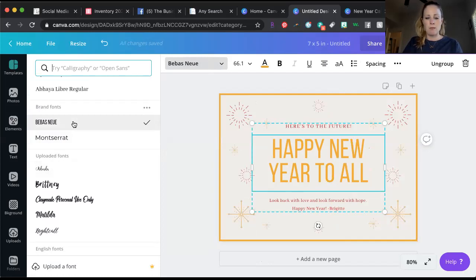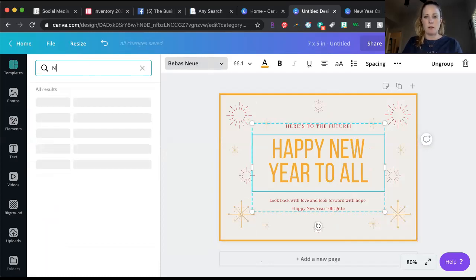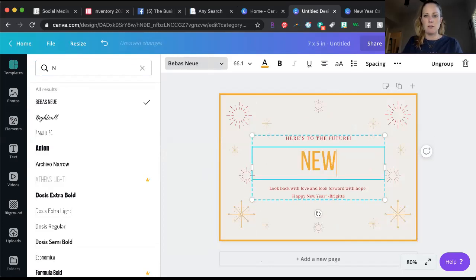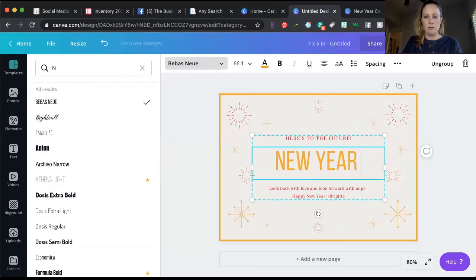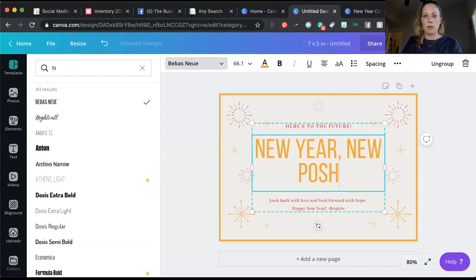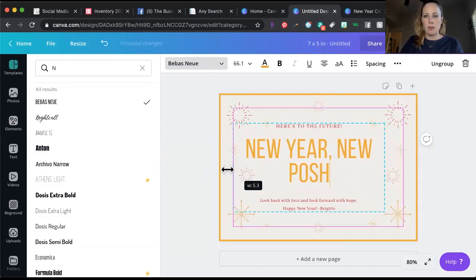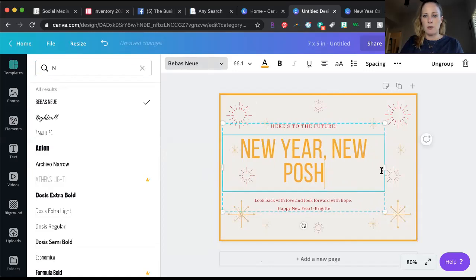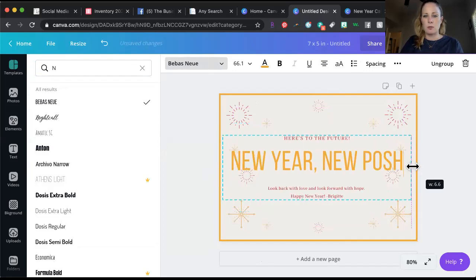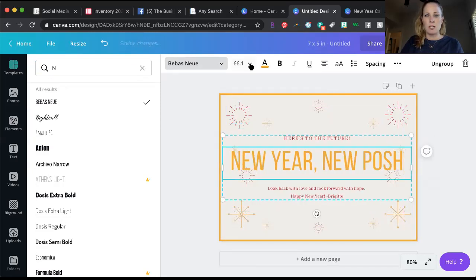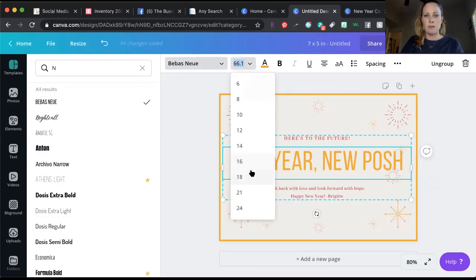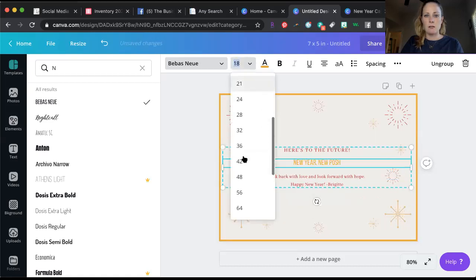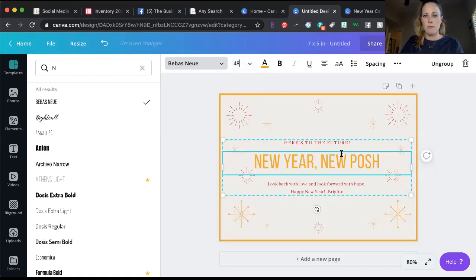You can change what it says. Highlight it again, new year new posh. You can make it go on all one line by just stretching it out. You can change the size of it right here.